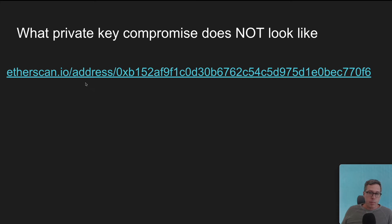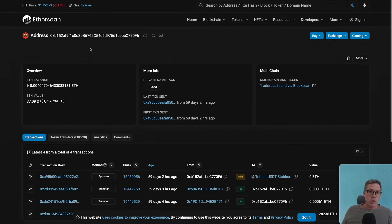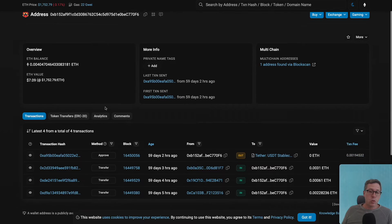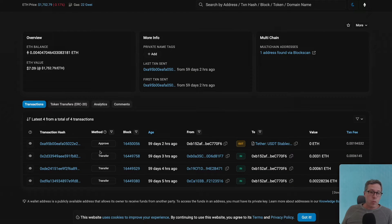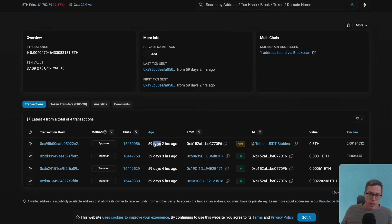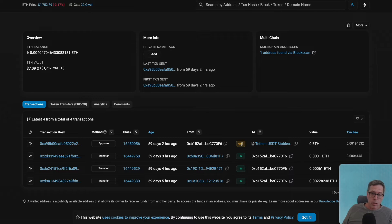Now let's look at what a private key compromise does not look like. Here is a victim that fell prey to an approval scam. They have an ETH balance of 0.004, which is plenty large enough to be swept — so because this ETH balance remains, we can tell pretty conclusively it doesn't have an active sweeper running on it. Looking at token transfers, 42 days ago they lost 417 USDT, but their last Ethereum transaction was 59 days ago. They approved some third party to spend their tokens, and a couple weeks later that party did — but there are no out transactions here that they themselves didn't sign. This is an example of a scam not related to private key compromise.